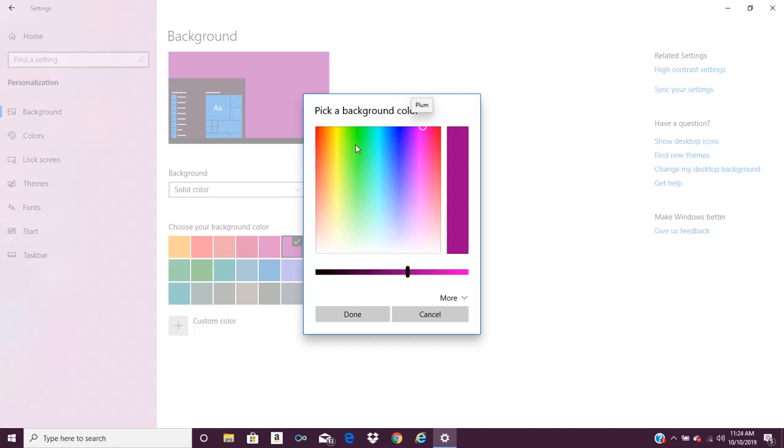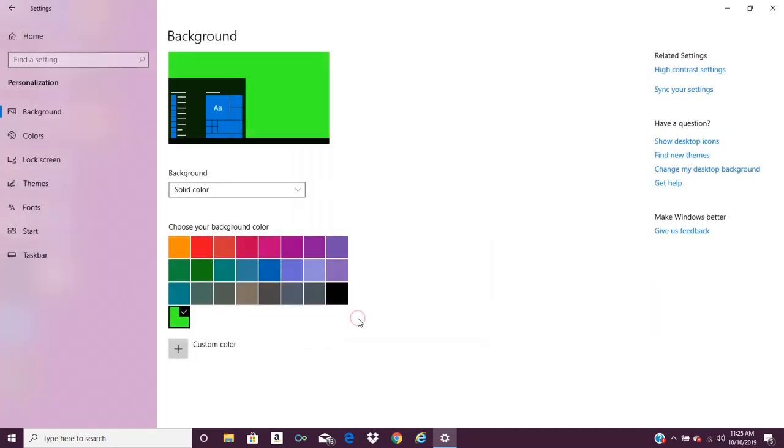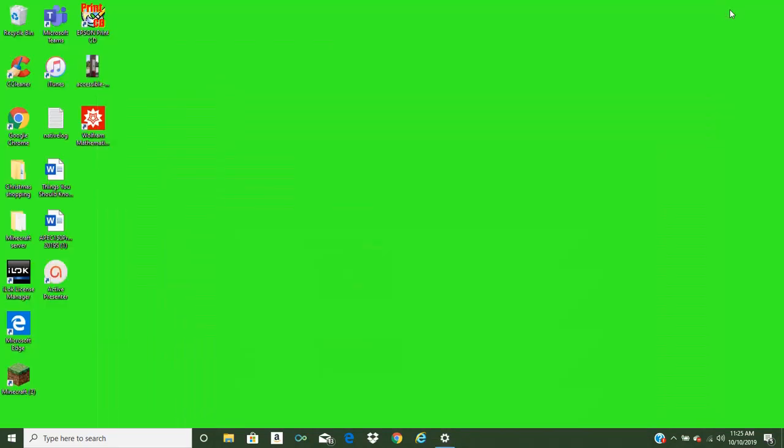And let's say I want a lime green, I can adjust the brightness or darkness of it. And if I minimize this, you can see I now have a solid lime green background.